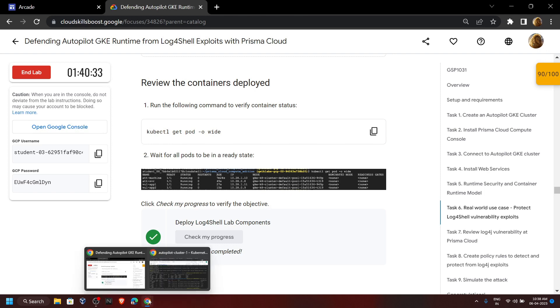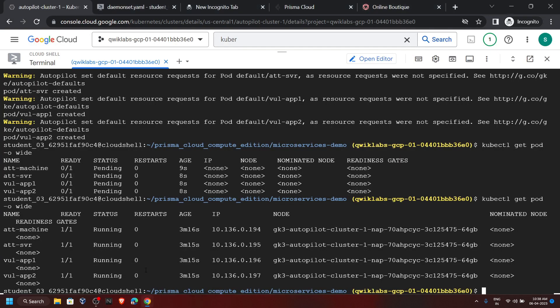Now go back to the Cloud Shell and copy the IP for App One. This is the IP — copy it and save it somewhere.